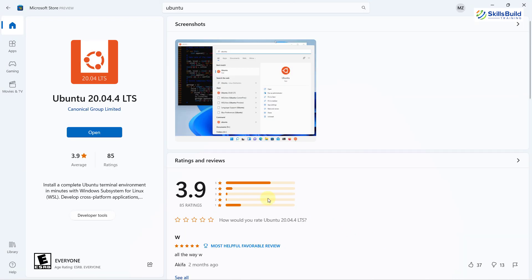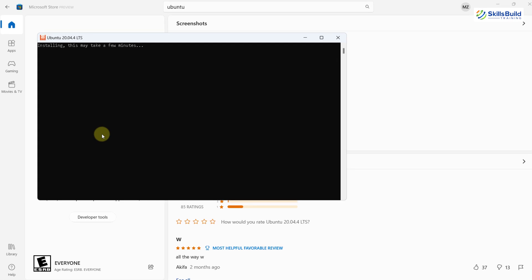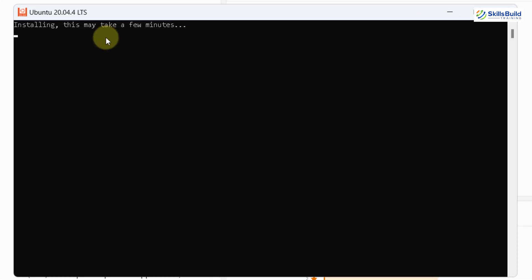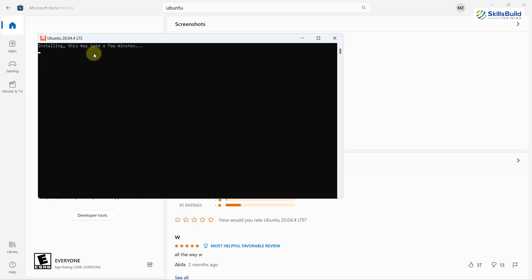We are done with the download and now I'll click on Open. Here it says installing. This may take a few minutes. So basically, this process will take a lot of time. You have to be patient in order to complete that process.